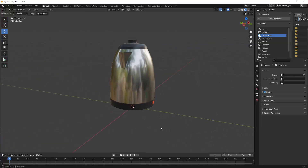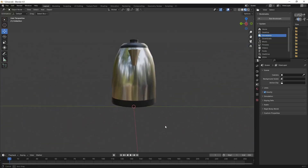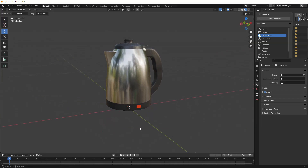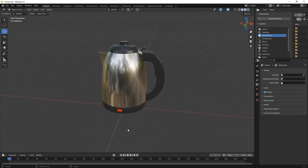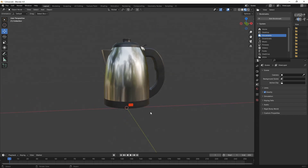Hello everyone, welcome back to Blender Express. In this quick tutorial we will learn how to place a text on a curved surface using shrinkwrap. Let's get started.